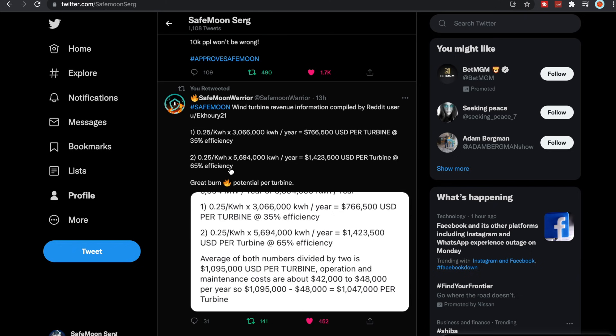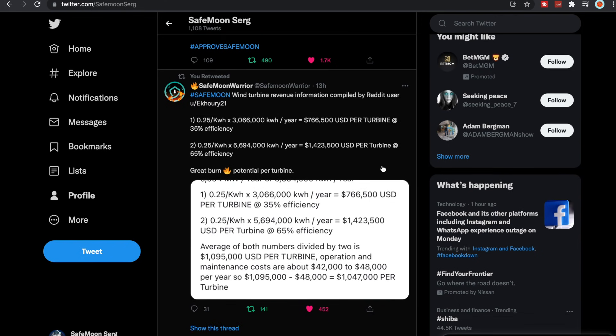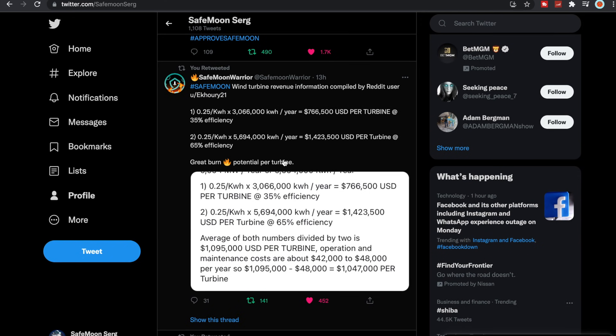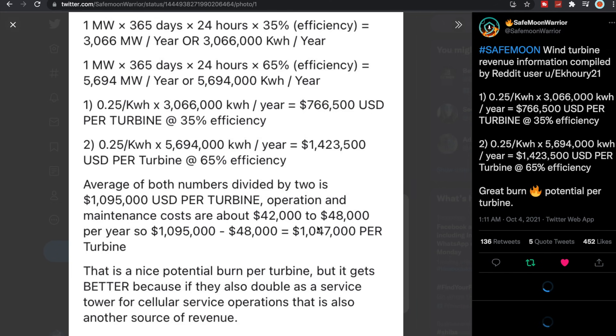If it's at 65% efficiency, looks like it will be $1,423,500 USD per turbine. So that is great burn potential per turbine. We don't know how many turbines SafeMoon actually wants to end up using, but this is a nice potential burn. But it gets better because if they also double as a service tower for cellular service operations...